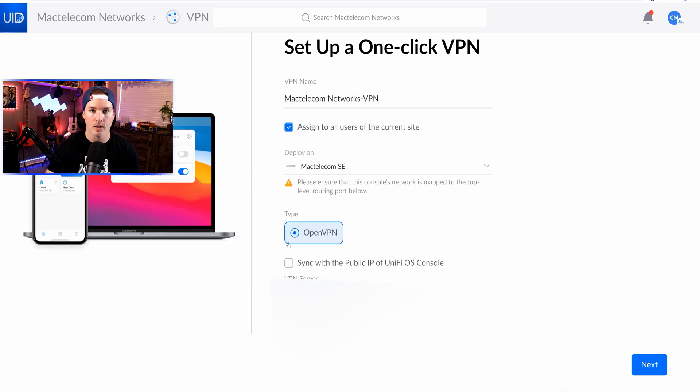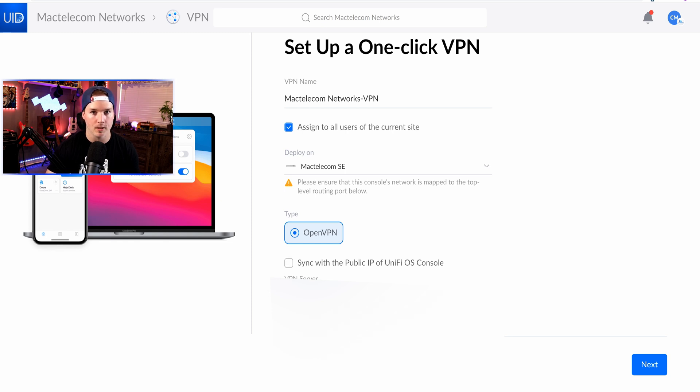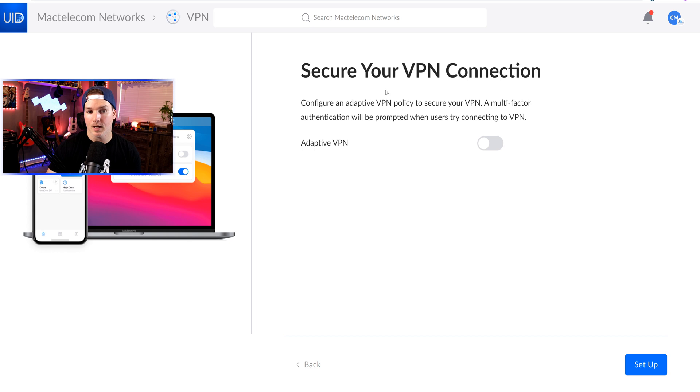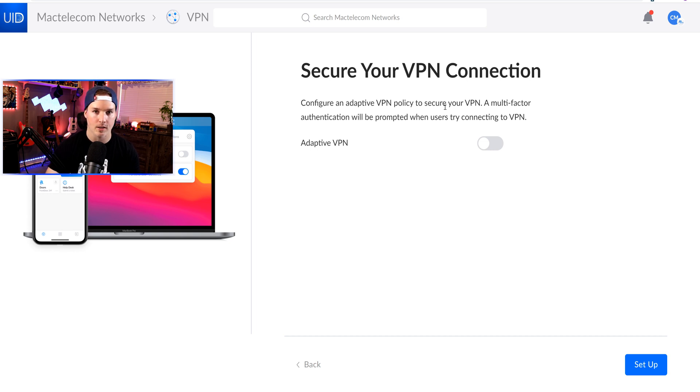Down below, we're gonna be using OpenVPN, and we could sync with the public IP of the Unify OS console. And then we could see my public IP. This is the OpenVPN port that it's gonna be working. So if your modem or router isn't in bridge mode, you're gonna have to port forward this port towards your UDM Pro or your UDM SE. Now this next section says secure your VPN connection. Configure an adaptive VPN policy to secure your VPN, which allows us to put in multi-factor authentication when connecting to that VPN.